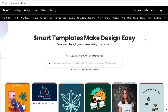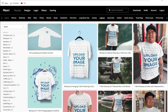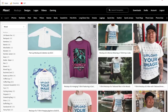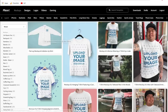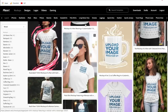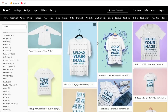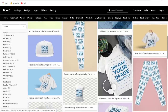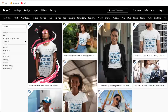Hi everyone and welcome back to another Placeit tutorial. In this tutorial I'm going to be showing you how to create apparel mock-ups — mock-ups just like this. They are for t-shirts, they are for different types of apparel. Additionally I'll show you how to create garment-only mock-ups, and lastly I'll show you how to create completely free mock-ups that you don't have to pay for with a Placeit subscription.